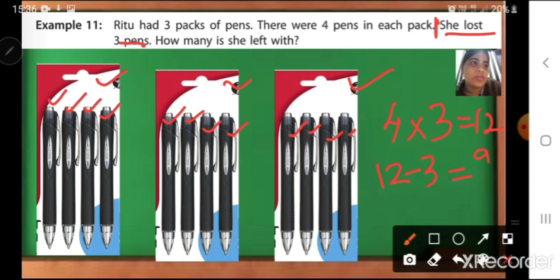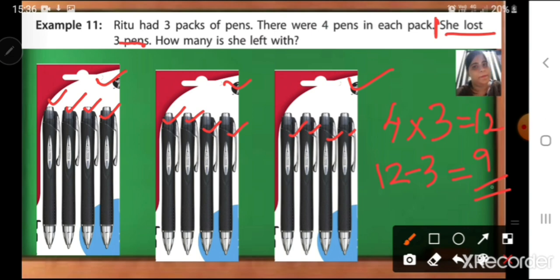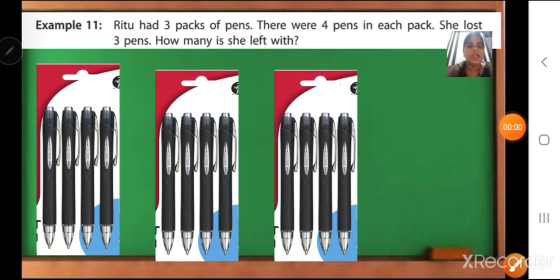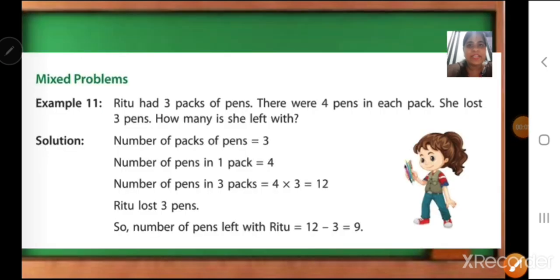So this is our answer. How many is she left with? She is left with 9 pens. Understood, children? Now let us see what statements they have given.